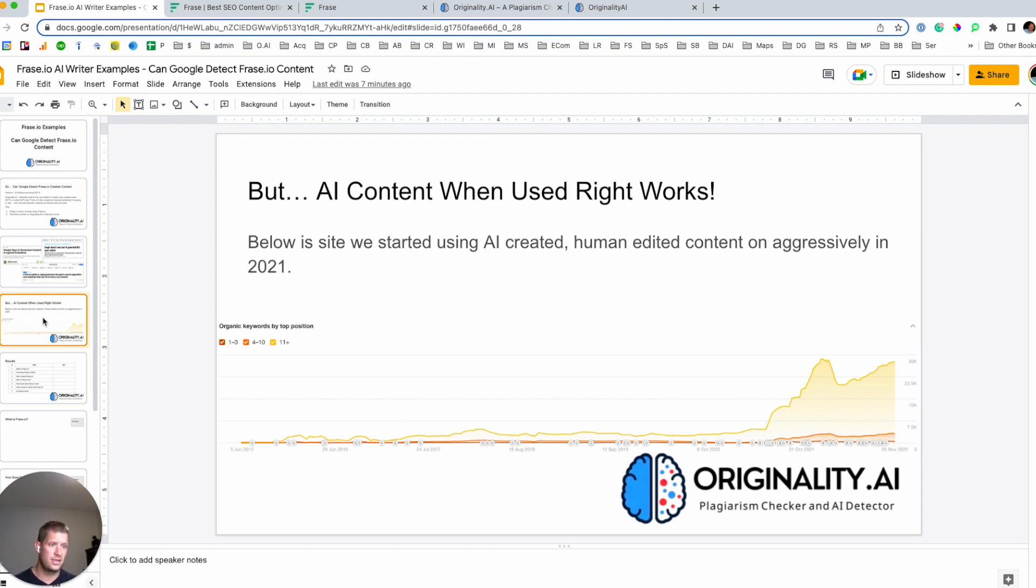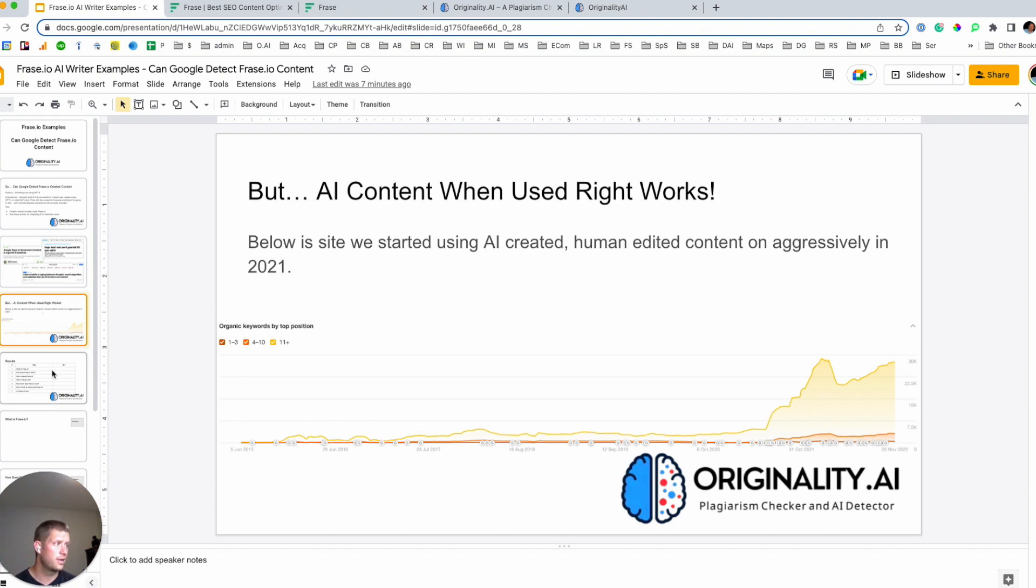Here's one site in the portfolio, our portfolio, that we started pushing a lot of AI generated content with the human editor. And here's how it's performing.